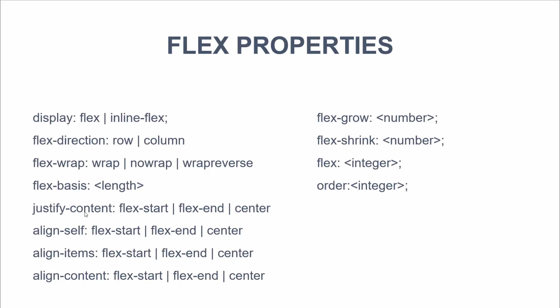Justify content. So this basically, if we wanted to align to the left, we can say flex start. The right would be flex end. We can also do center. And then we have a bunch of other alignments. Align self. This basically allows the default alignment to be overridden for individual flex items. We also have align items. This is the behavior for how the flex items are laid out along the cross axis. And then we have align content, which aligns on the cross axis.